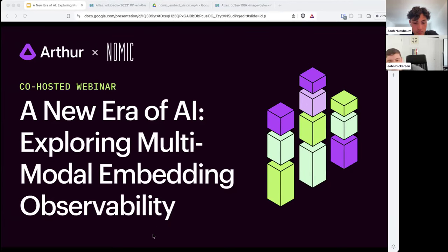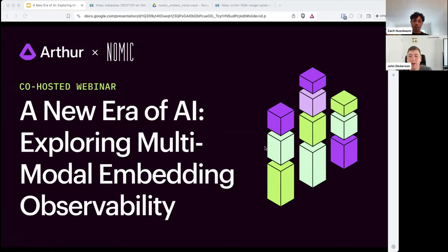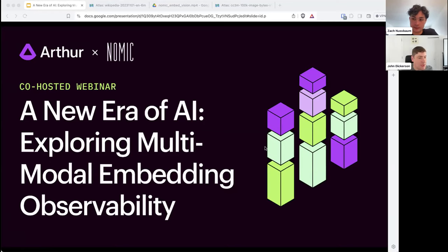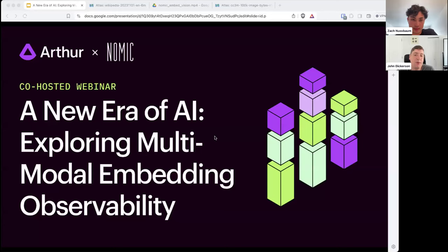Hi folks. Thank you for spending a little under an hour with us today talking about one of the most exciting areas in Gen AI applications that's really started to come to fruition in the last six months or so, which is multimodality. We'll describe what that means in the coming slides. We're lucky to be joined here with our friends at NOMIC. We'll spend a little bit of time talking about what multimodal embeddings are, how to visualize them, and once you're using these in production, we'll give you a couple of applications. We'll also talk about ways to monitor them in production to ensure that your applications using multimodal embeddings or multimodal foundation models are performing up to snuff.